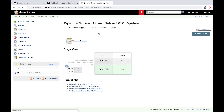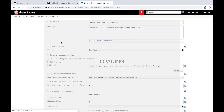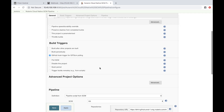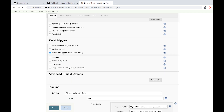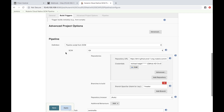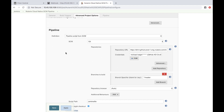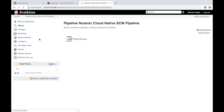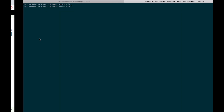On my Jenkins server, we see my pipeline. I'll go ahead and hit configure to take a look. We see it's tied into my GitHub project URL and that we are utilizing that hook. Finally, we have the Jenkinsfile stored within the same repository, so it's subject to version control. Let's take a look at that Jenkinsfile.